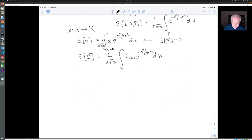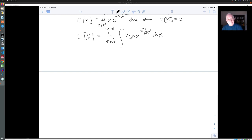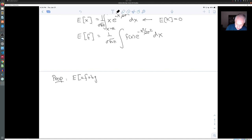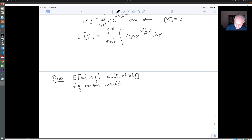The expectation has one really fundamental property in both the continuous and discrete case: it's linear. The expected value of aF + bG is a times the expected value of F plus b times the expected value of G, where F and G are random variables and a and b are constants.